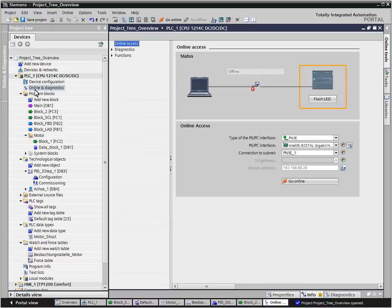Online and diagnostic functions are directly started from the respective device folder, using the configured connection parameters.